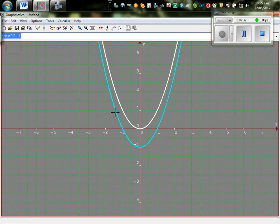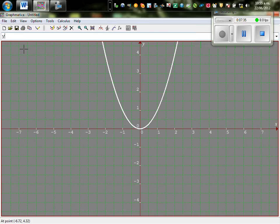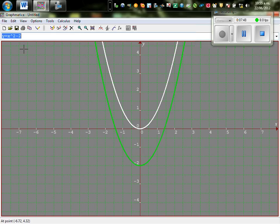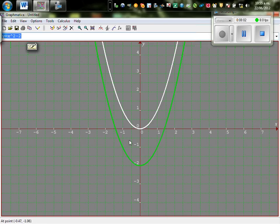Let me delete this and type in y equals x squared minus 2. Can you imagine what transformation would take place? The green parabola is the transformed parabola. The vertex 0 comma 0 has become 0 comma negative 2, and the point 1 comma 1 has become 1 comma negative 1 — this point has moved 2 down. In the same way, each point is transformed 2 units downward.